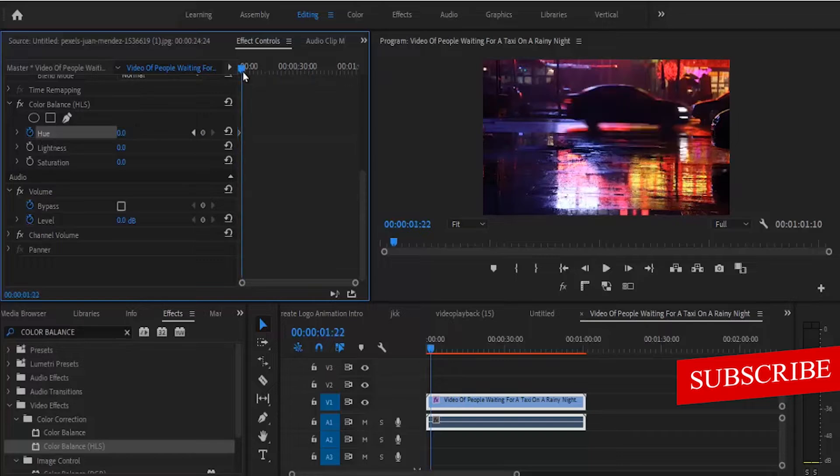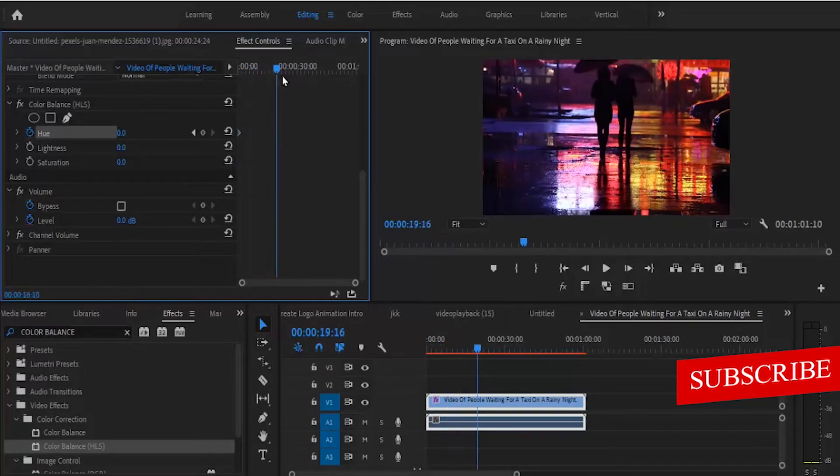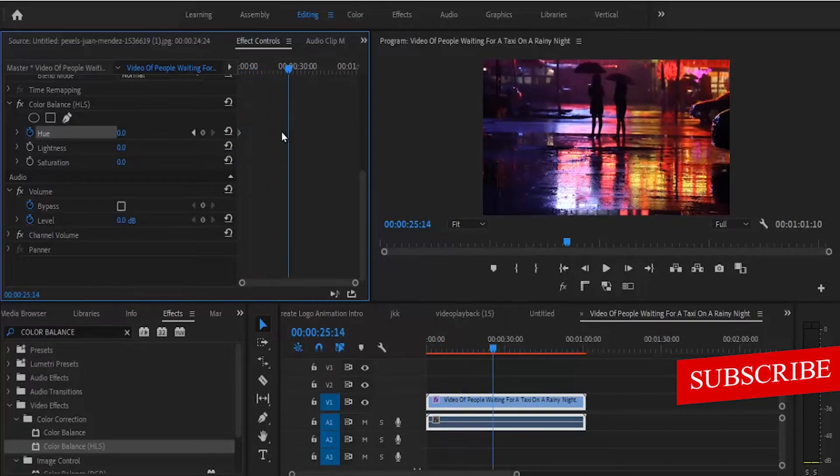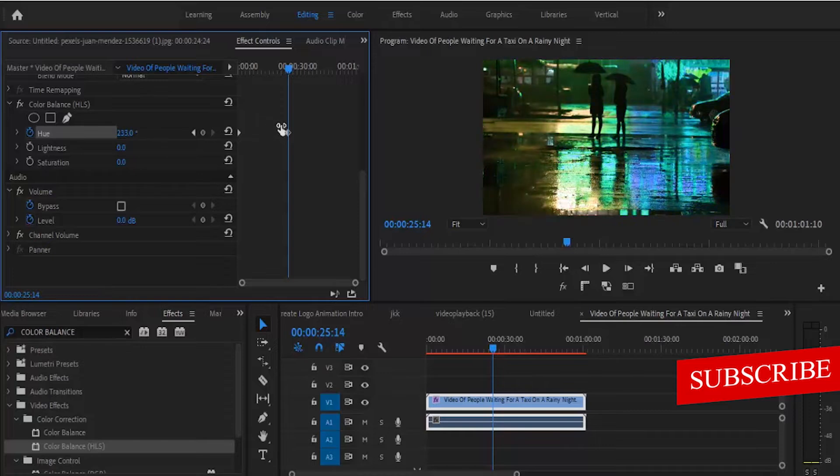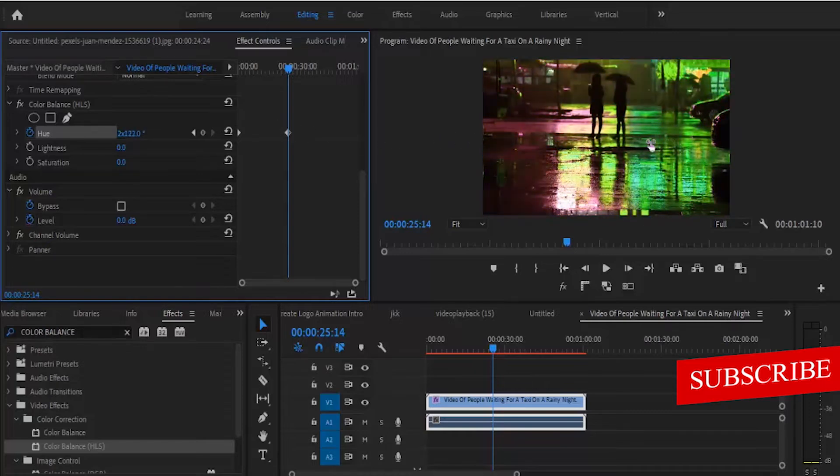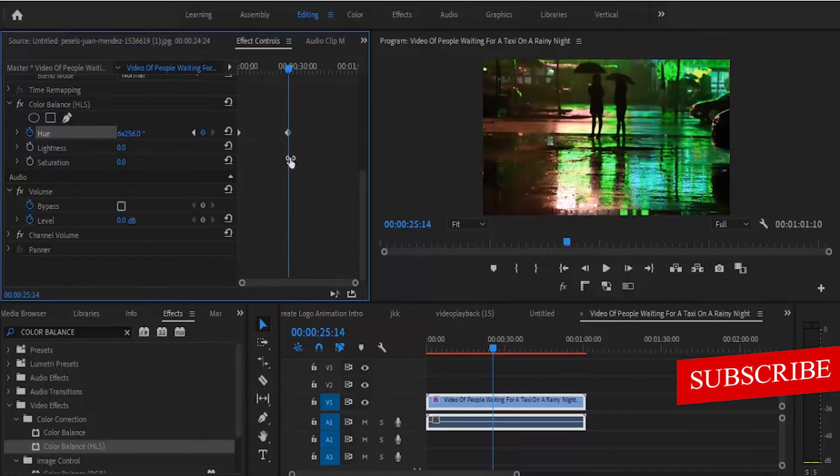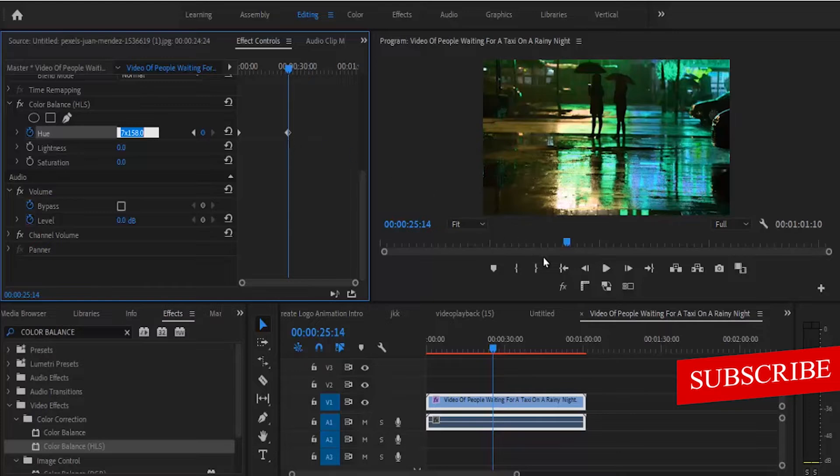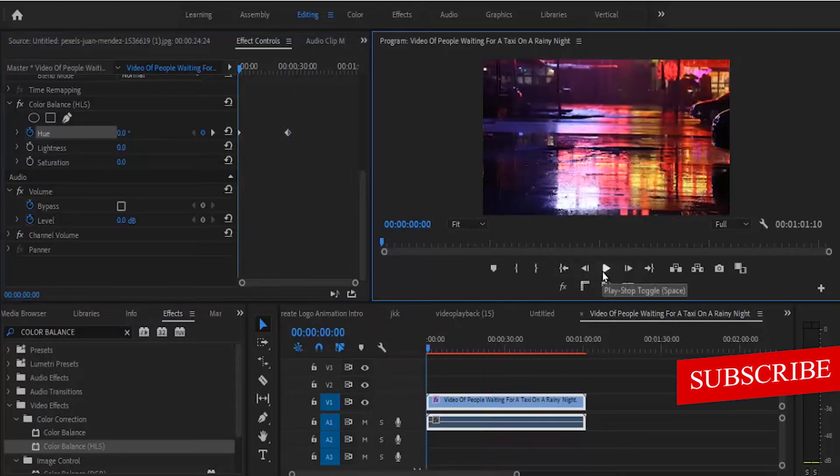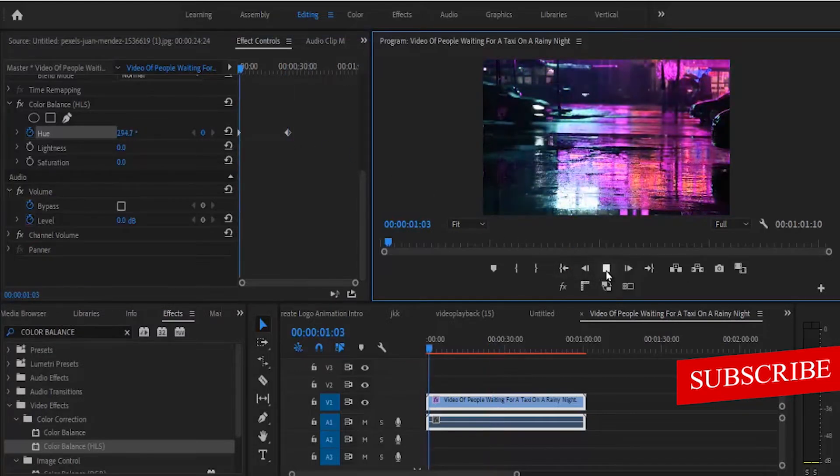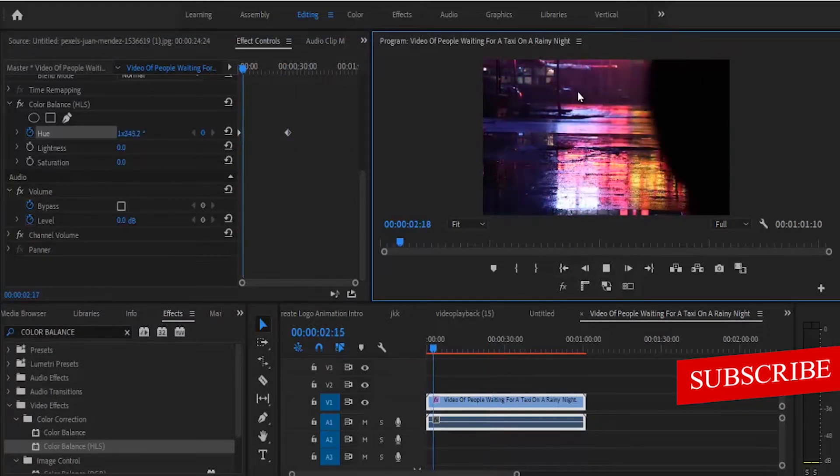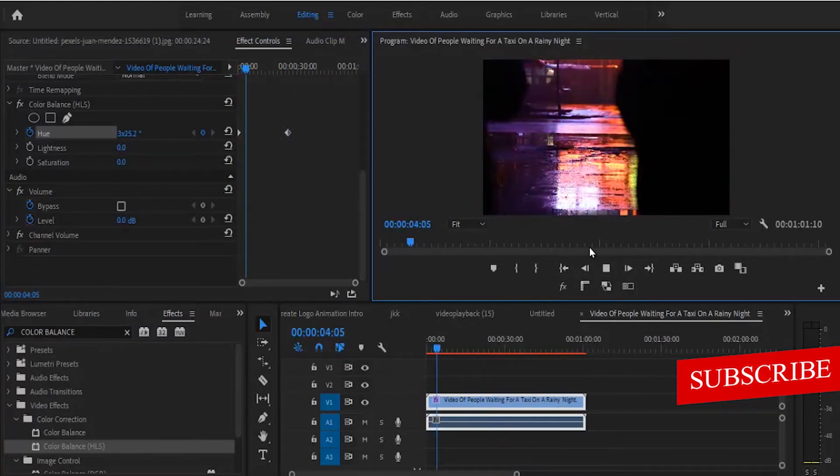Now move your playhead to where you want this color flashing effect to end. Click and drag the hue value to the right to increase the flashing effect, and this will automatically create your second keyframe. If you go back now and hit play, you can see the flashing effect that we have created.